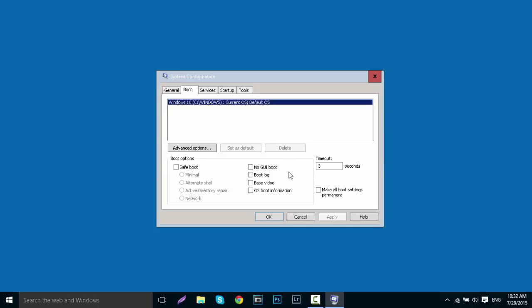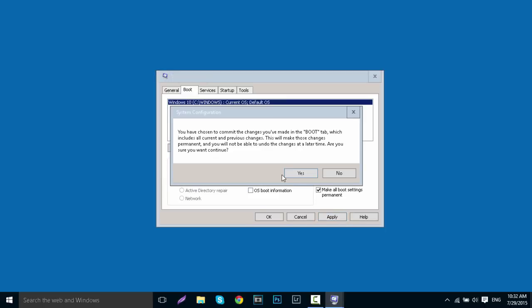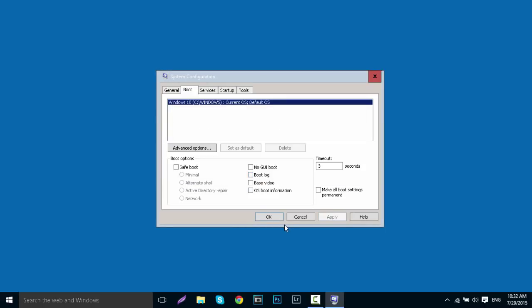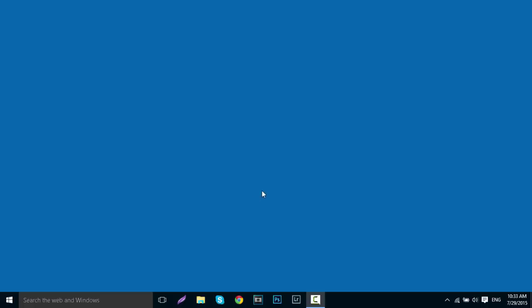Then go back into the Boot tab and tick 'Make all boot settings permanent,' hit Apply, and when this little box comes up, just click Yes, then OK. That's it guys, a quick tutorial. If this helps you at all, please leave a like, comment, and subscribe if you haven't already. Thanks guys.